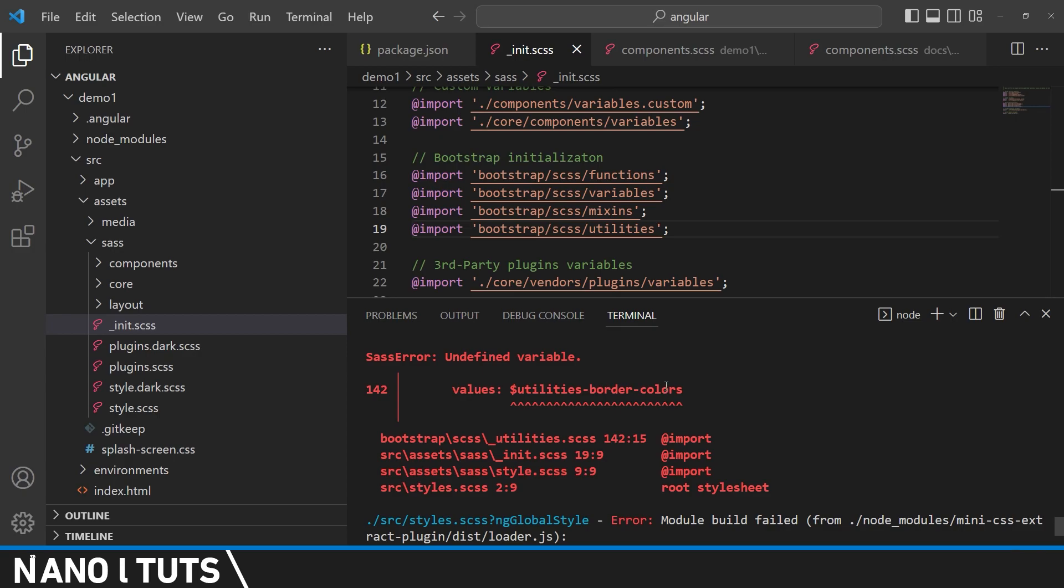And in order to fix that we will need simply to import Bootstrap SCSS maps. That's where utilities are defined.